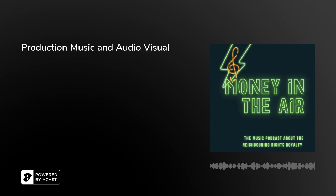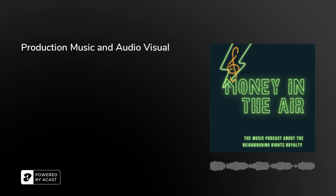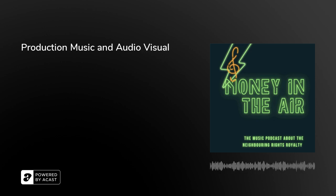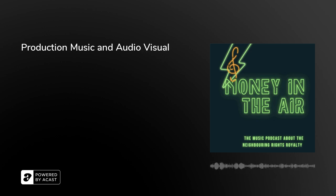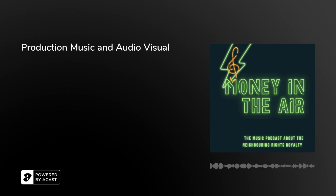Welcome to Money in the Air, the music podcast about neighboring rights, the royalties you earn from the public performance of your recordings and the business of music in general. Brought to you by IFR, the International Association for Artists and Rights Holders.